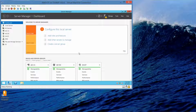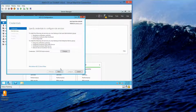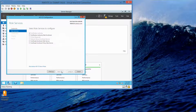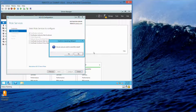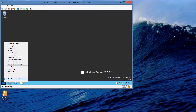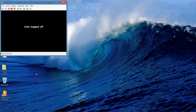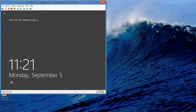Now we're going to look at configuring the EFS recovery agents. We're going to log off as Contoso Administrator and log in as User One.